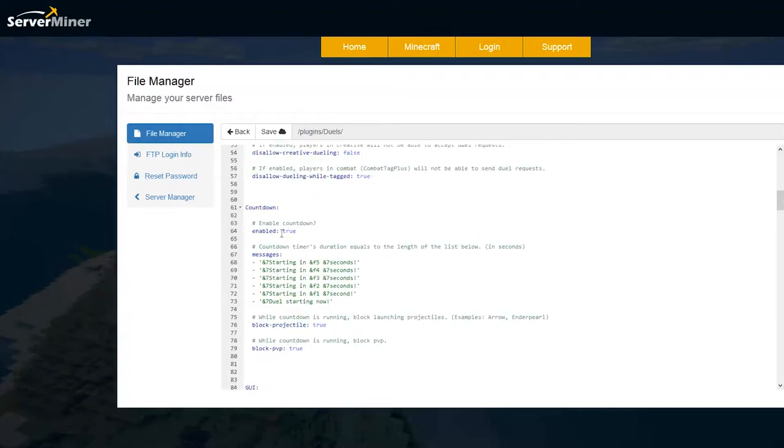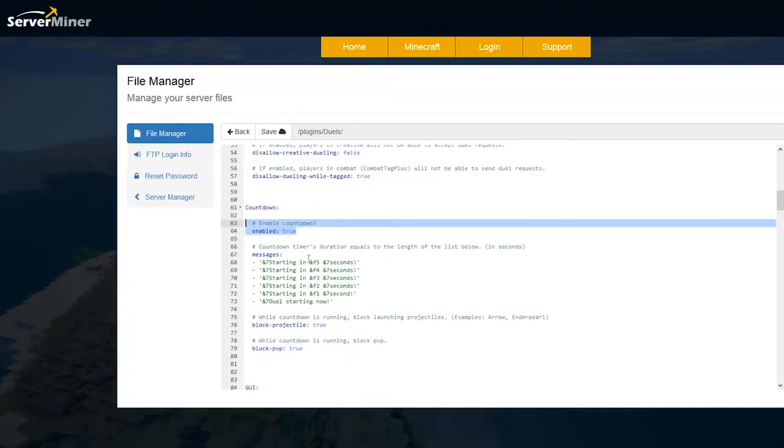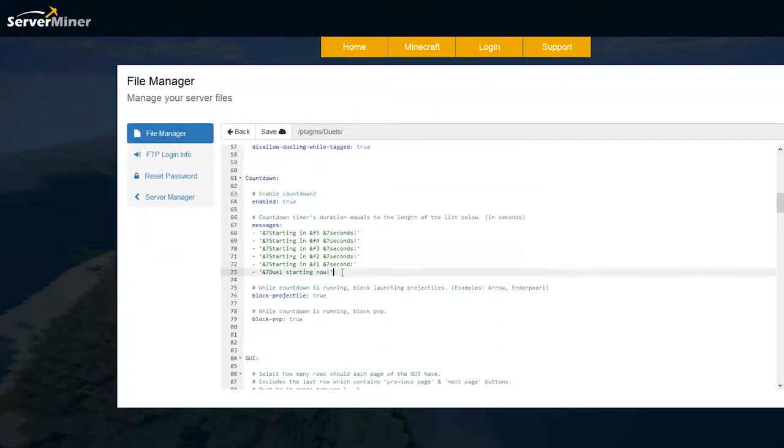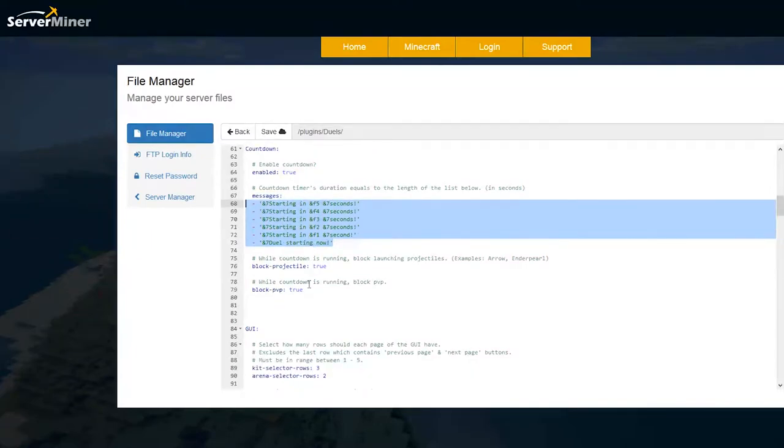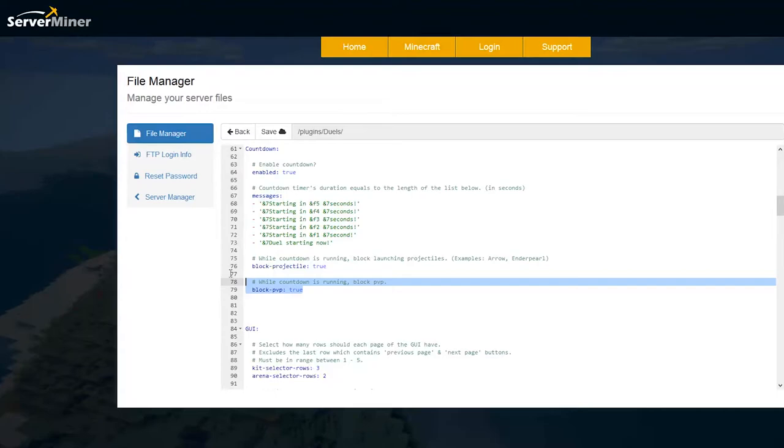Down here we can change the countdown or even disable it and if you want to increase or decrease the countdown you can add more messages or take them away. Down here you can block projectiles and PVP while the countdown is running. Obviously you don't want people to attack each other before it started.